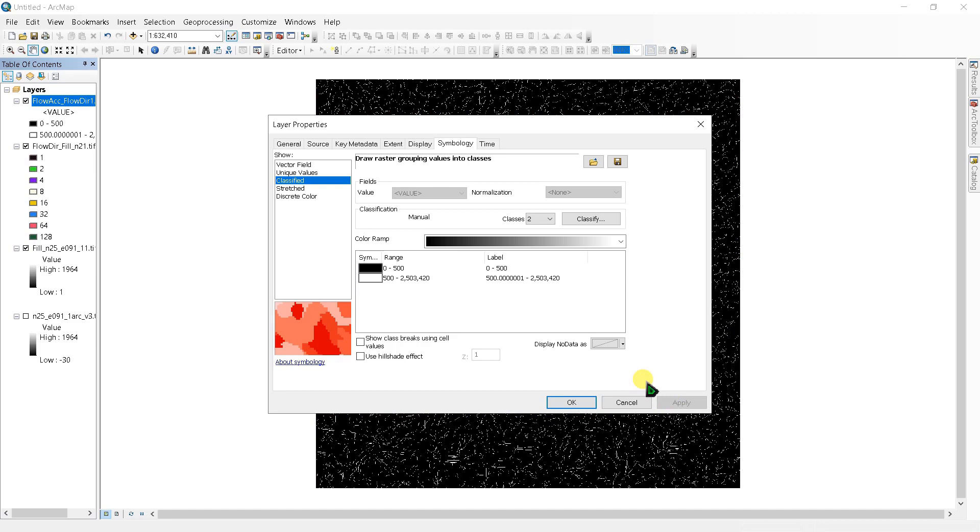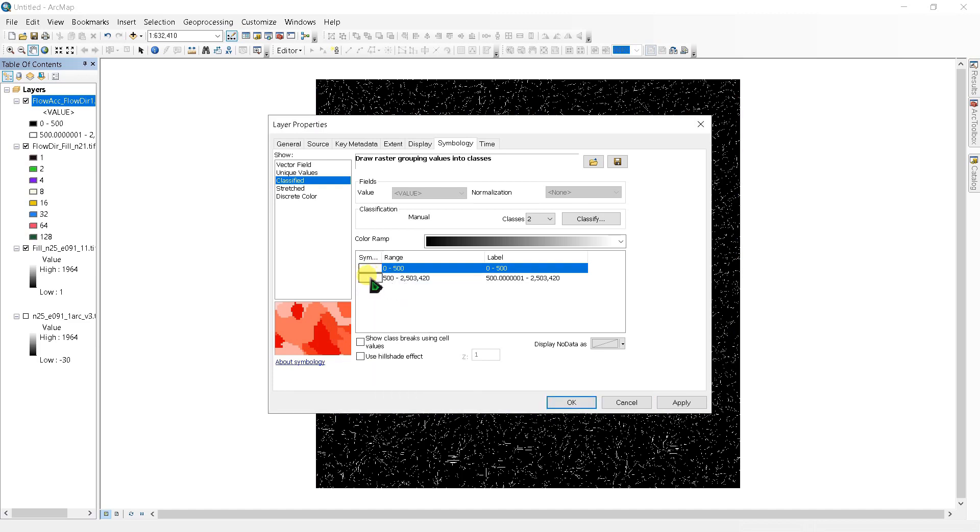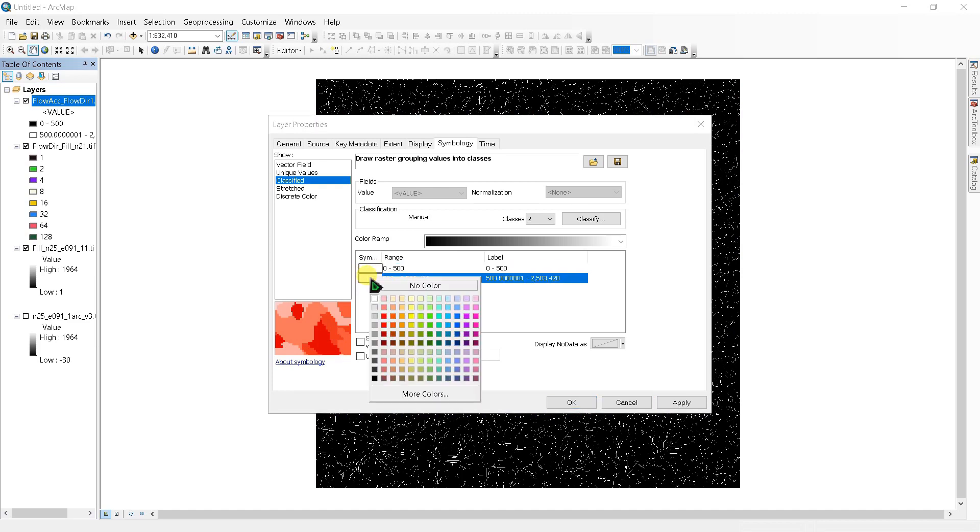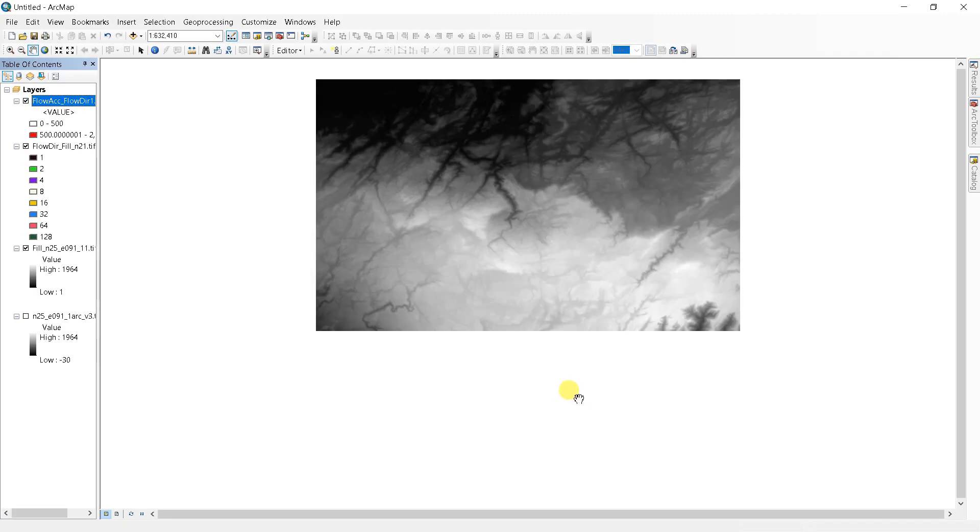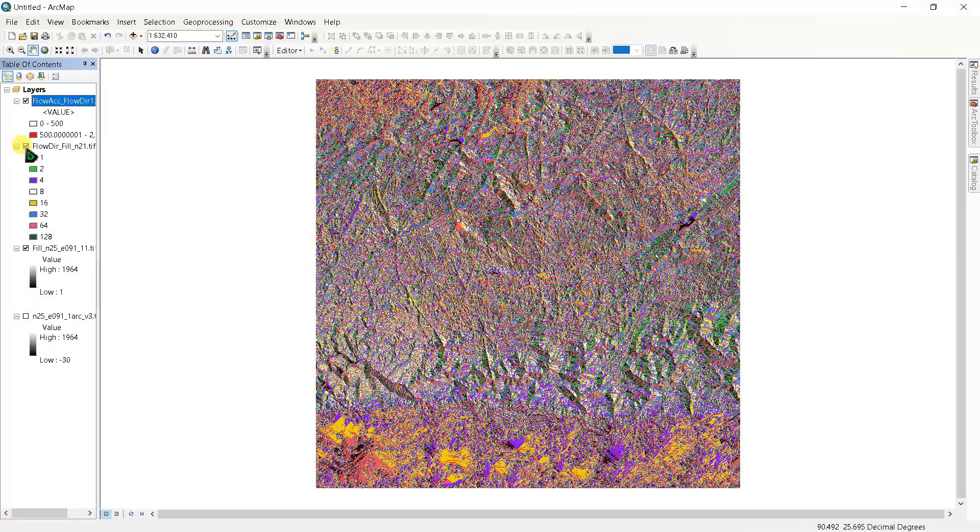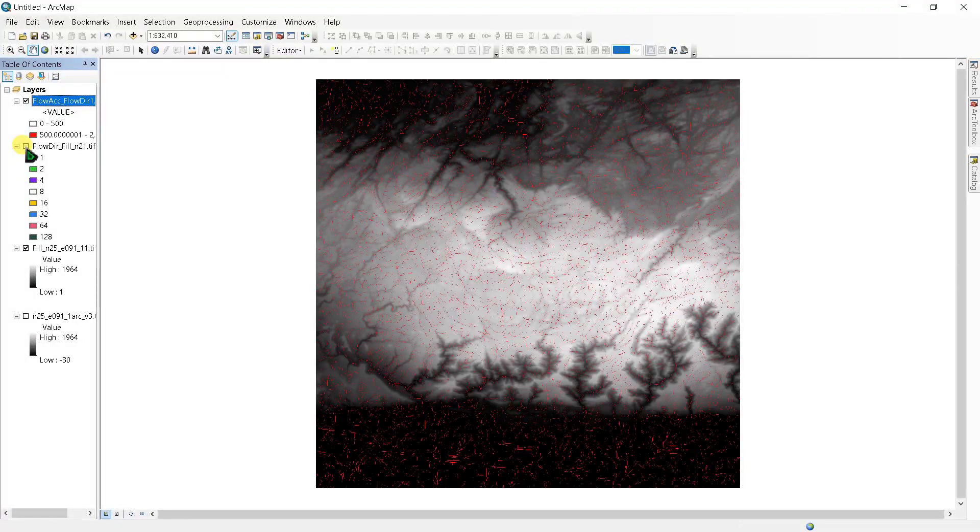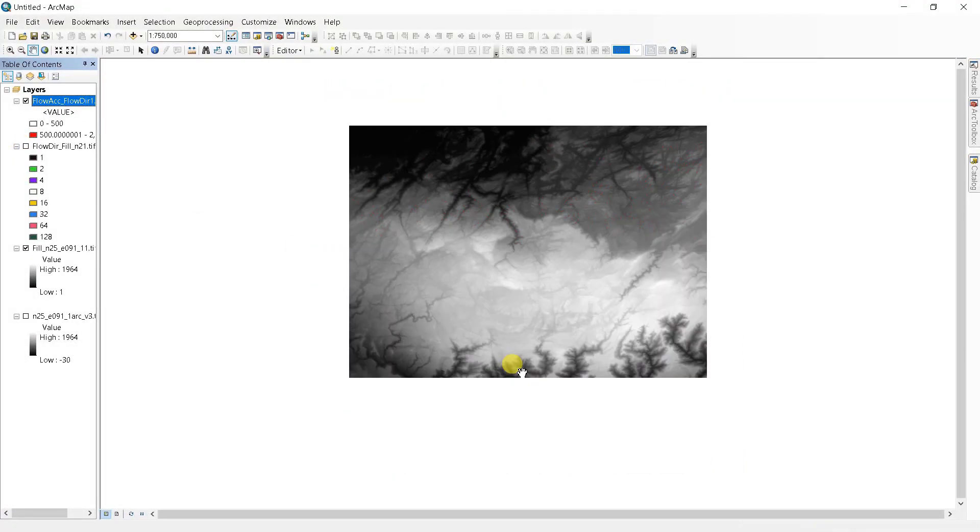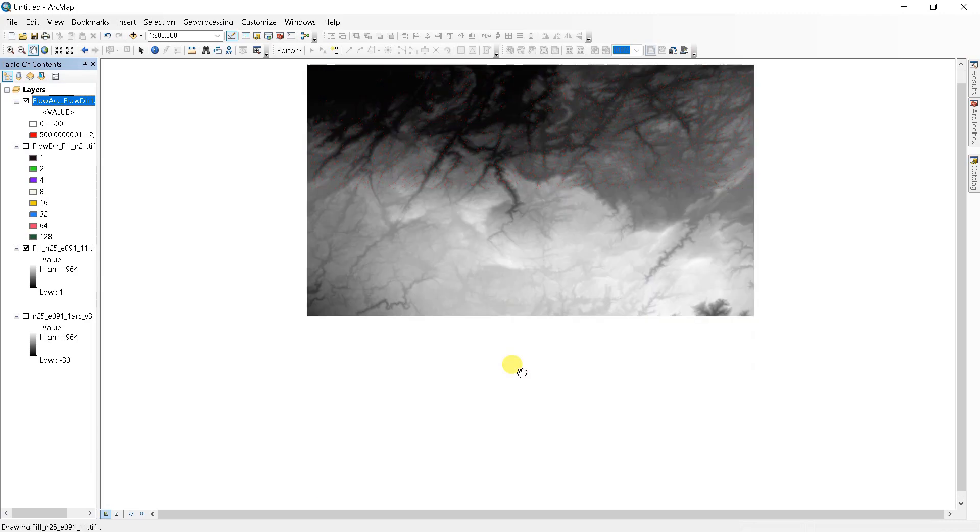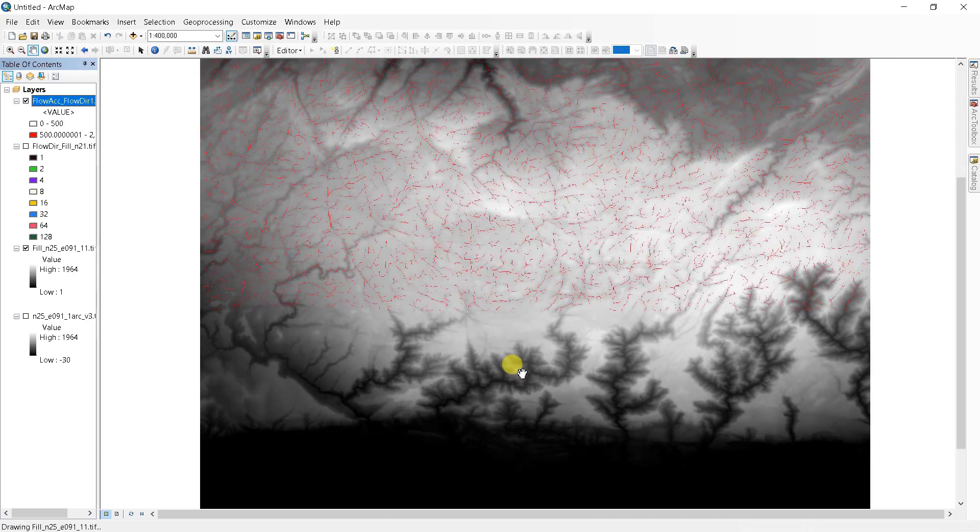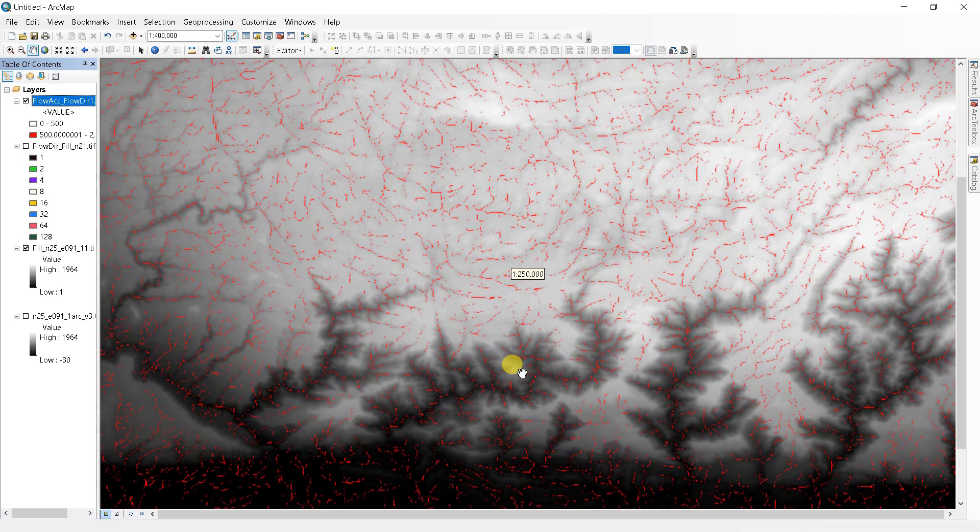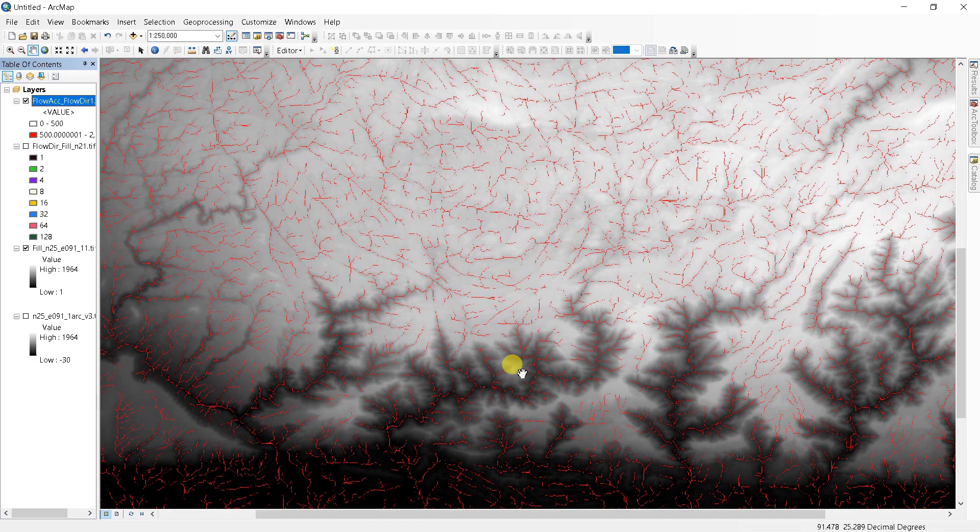Next, double-click here and select the first range as no color, and the second range I'm choosing red. The flow accumulation layer is now symbolized so that you are better able to visually pinpoint areas of high flow accumulation.